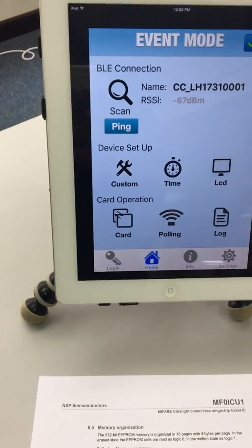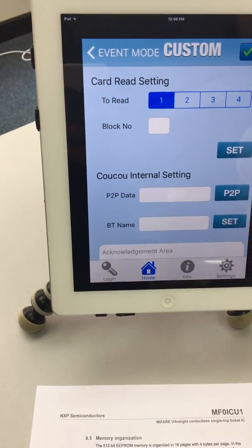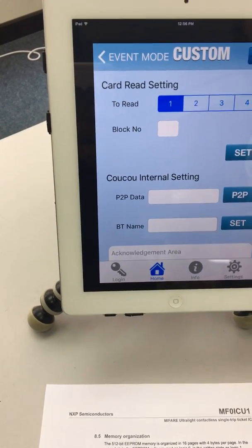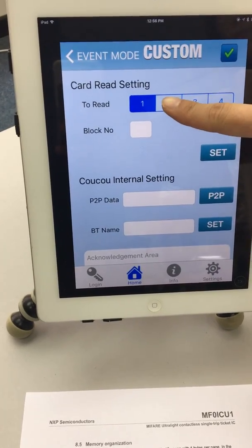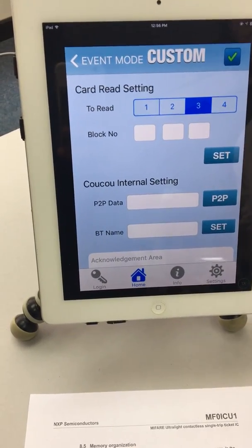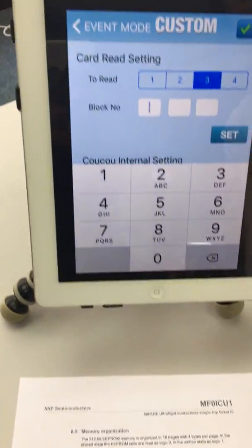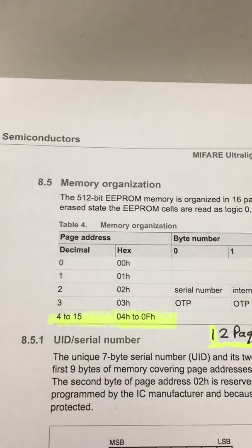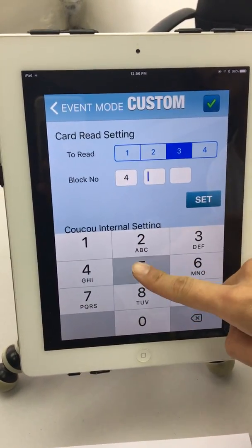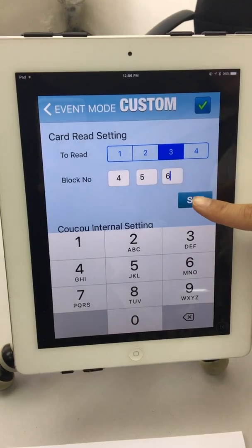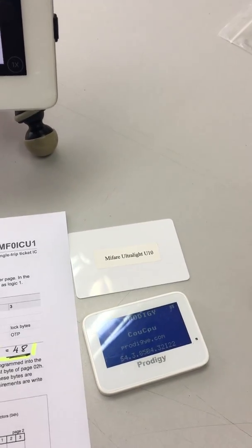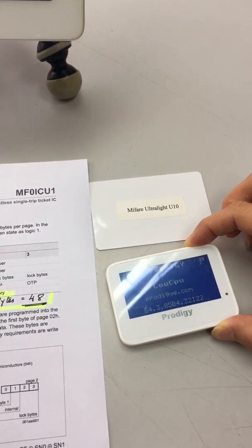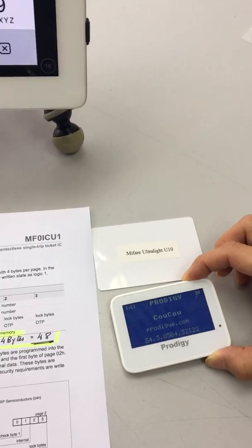First you go to the device setup, custom. You choose to read 3 bytes of data, so you choose to read 1, 2, and 3. Then you choose the block numbers to read. The block number is, as you can see, 4 to 15. So we're going to read 4, 5, and 6. Then you press set. Now your MIFARE card Cuckoo is ready for reading 4 bytes of data from the MIFARE ultralight.